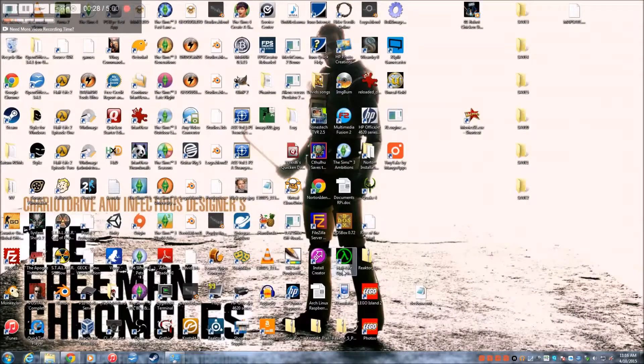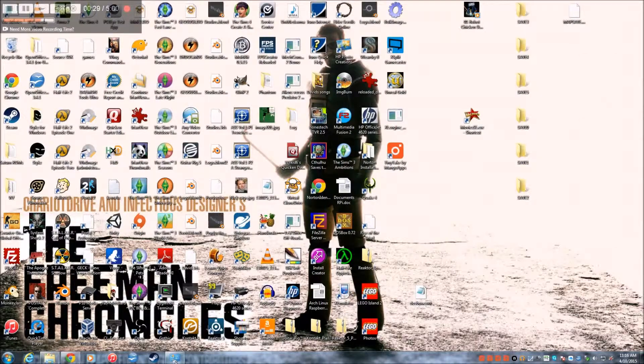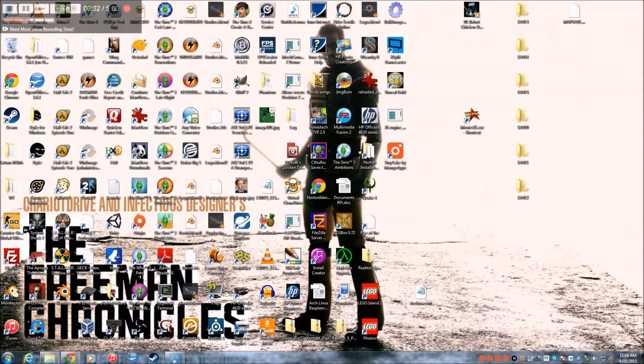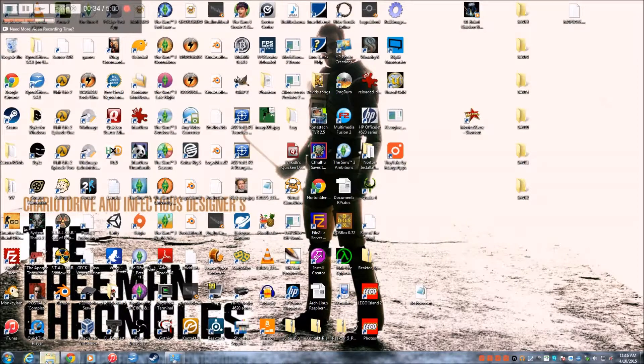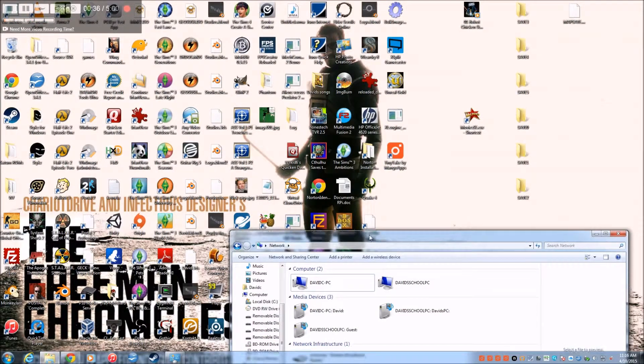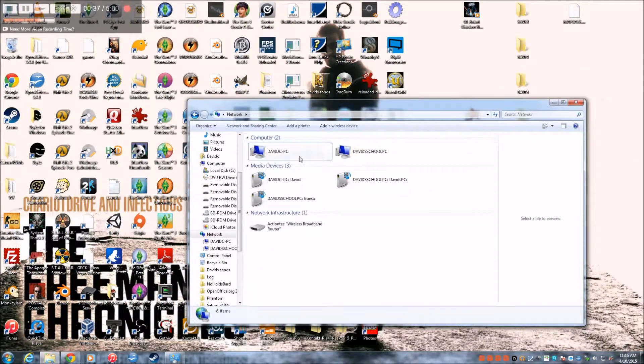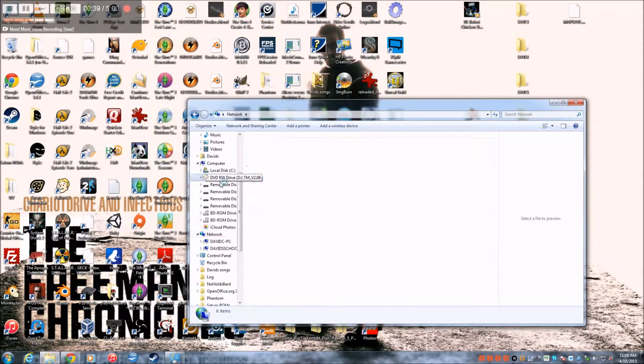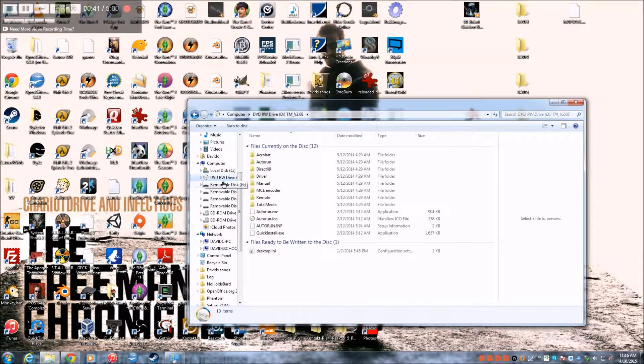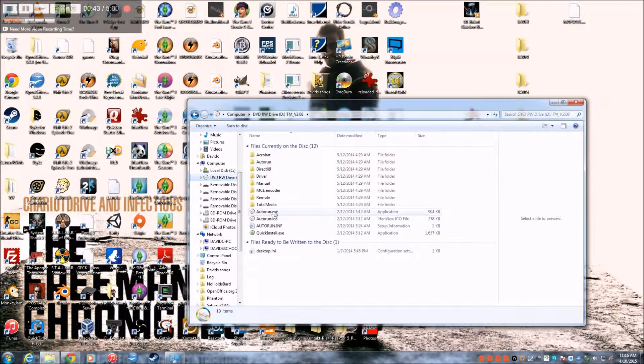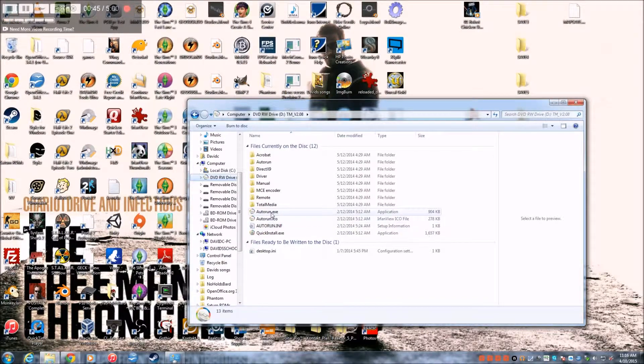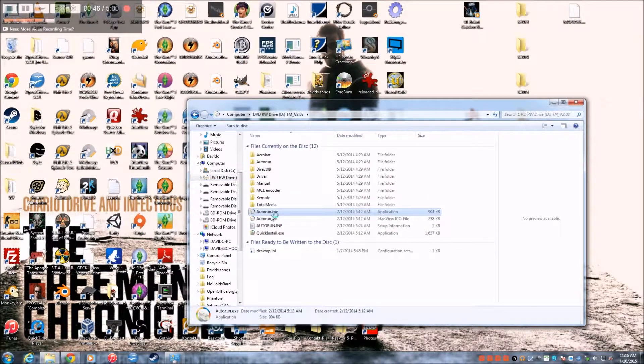And then you are going to set that up. But before we do that, let's install the drivers. So you go to the DVD and you do auto run.